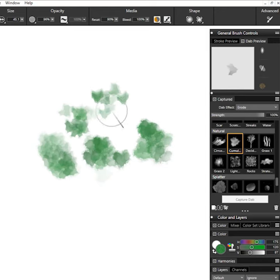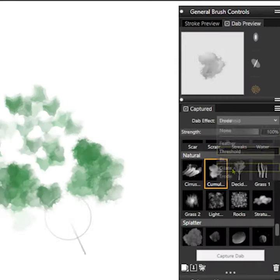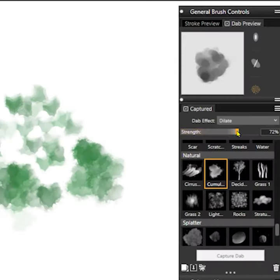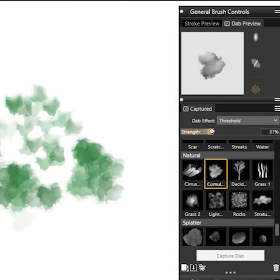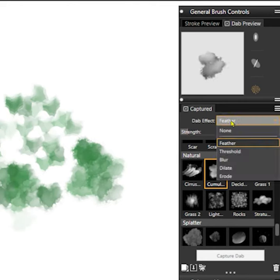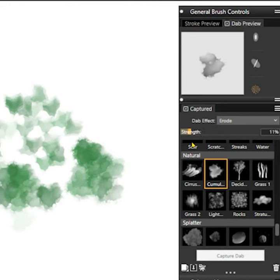The strength slider controls the intensity of the effect. You can expand the edges of the dab, contract them, blur them, feather them, and even erode the dab depending on the effect you choose.